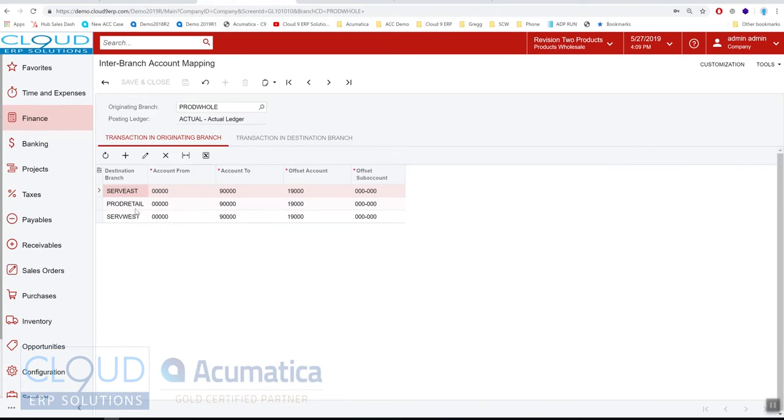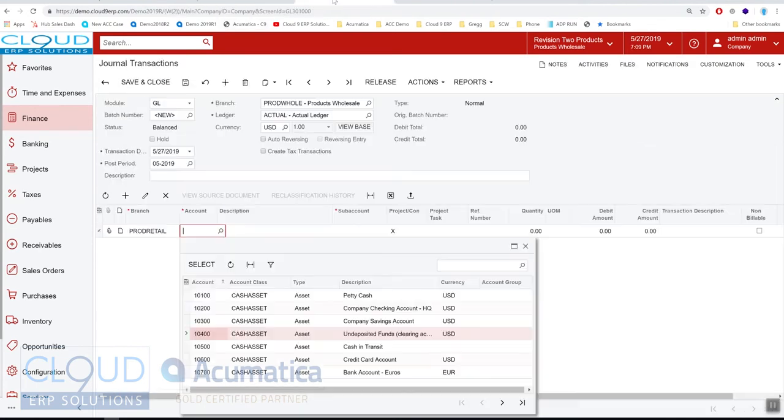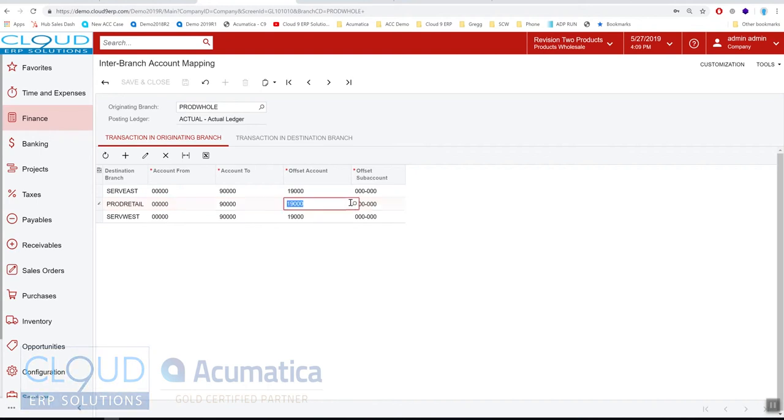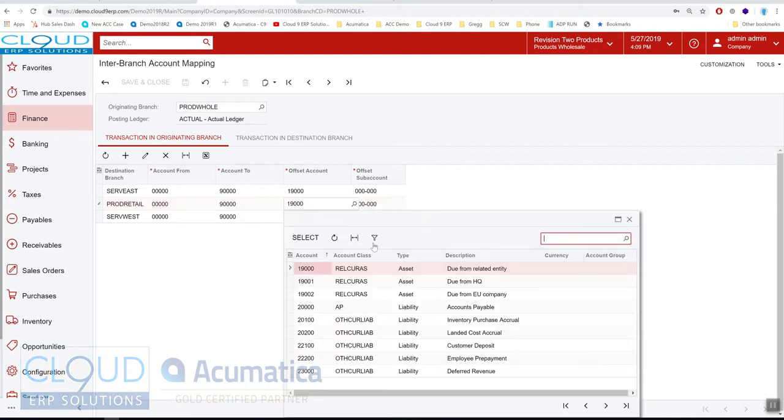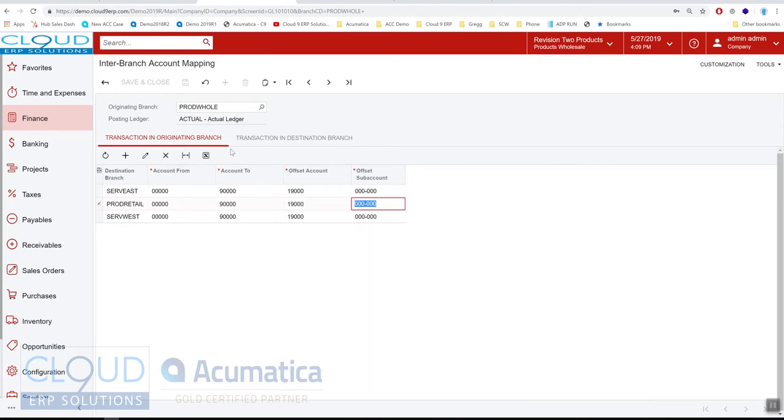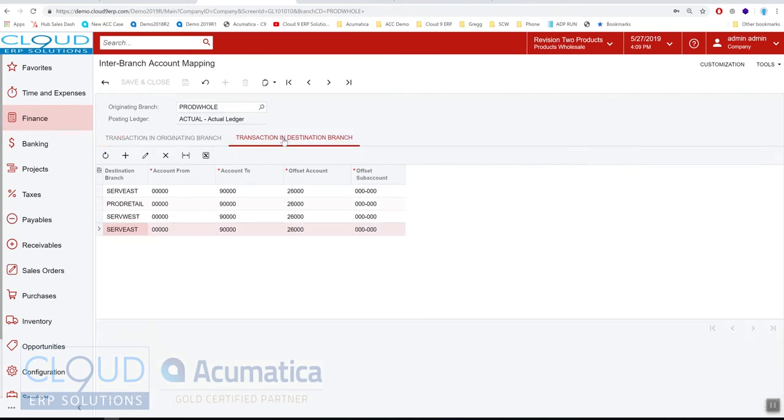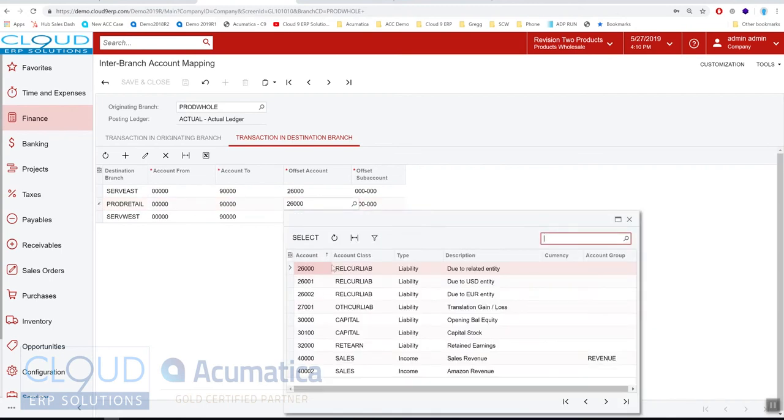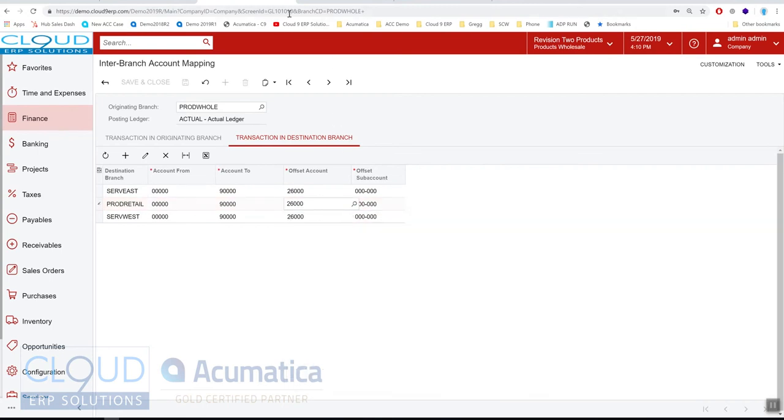For example, product retail, as you see, we have product retail here and we're inside this range. In this case, it's basically every account. We will create a balancing entry to this due from related entity on the originating side, originating side being right here. But on the destination side that matches this product retail, we will create a due to related entity and that's how that works.